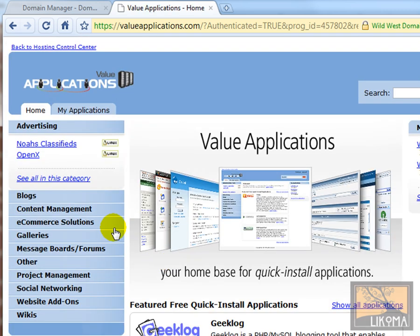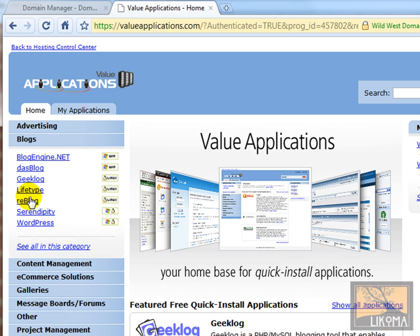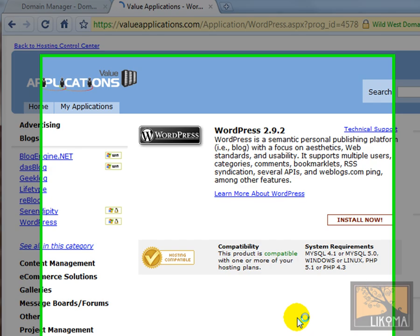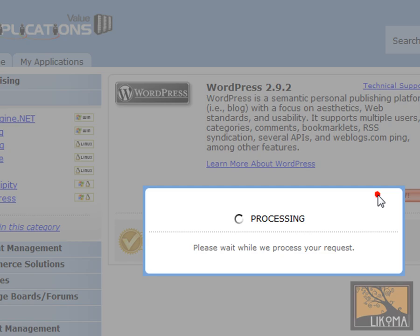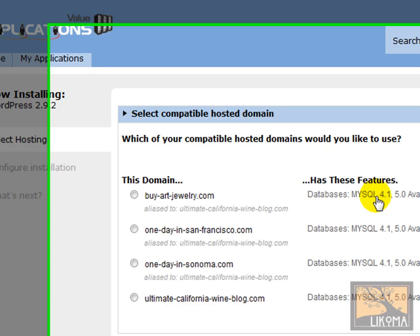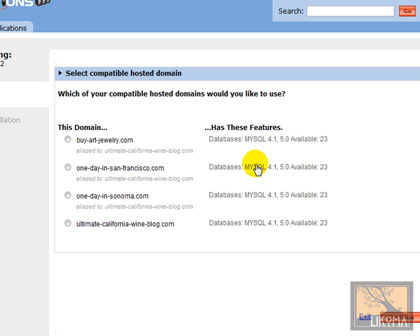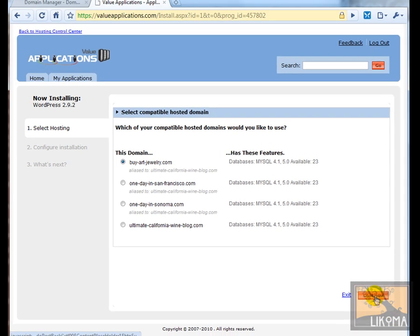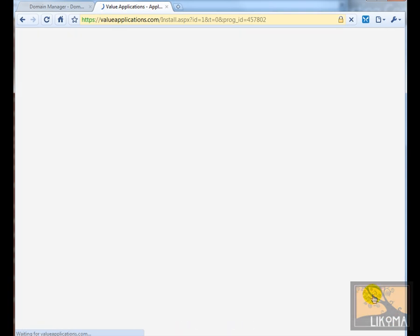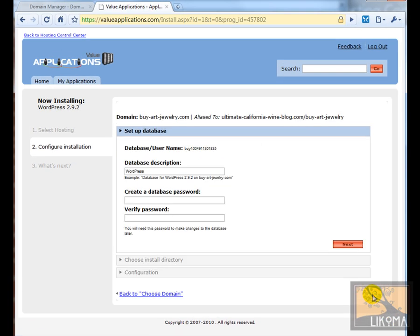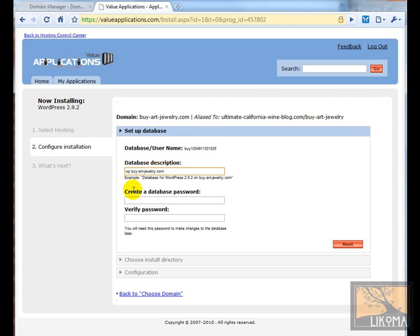So I can go over here to blogs. I'm going to go to WordPress. And it's going to say, I want to say install now. Now it's going to say, on which of your domains should we install it? This one, because I just set that up. Here we go to continue. And now I'm going to give it a descriptive name. This is mostly for myself.